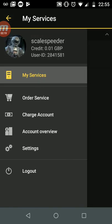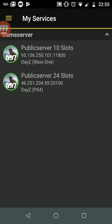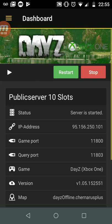Starting off basically, you can have your services, where you could extend and charge your account and make sure that your servers, your DayZ servers, don't go out of date. So let's go in and have a look at my Xbox server.